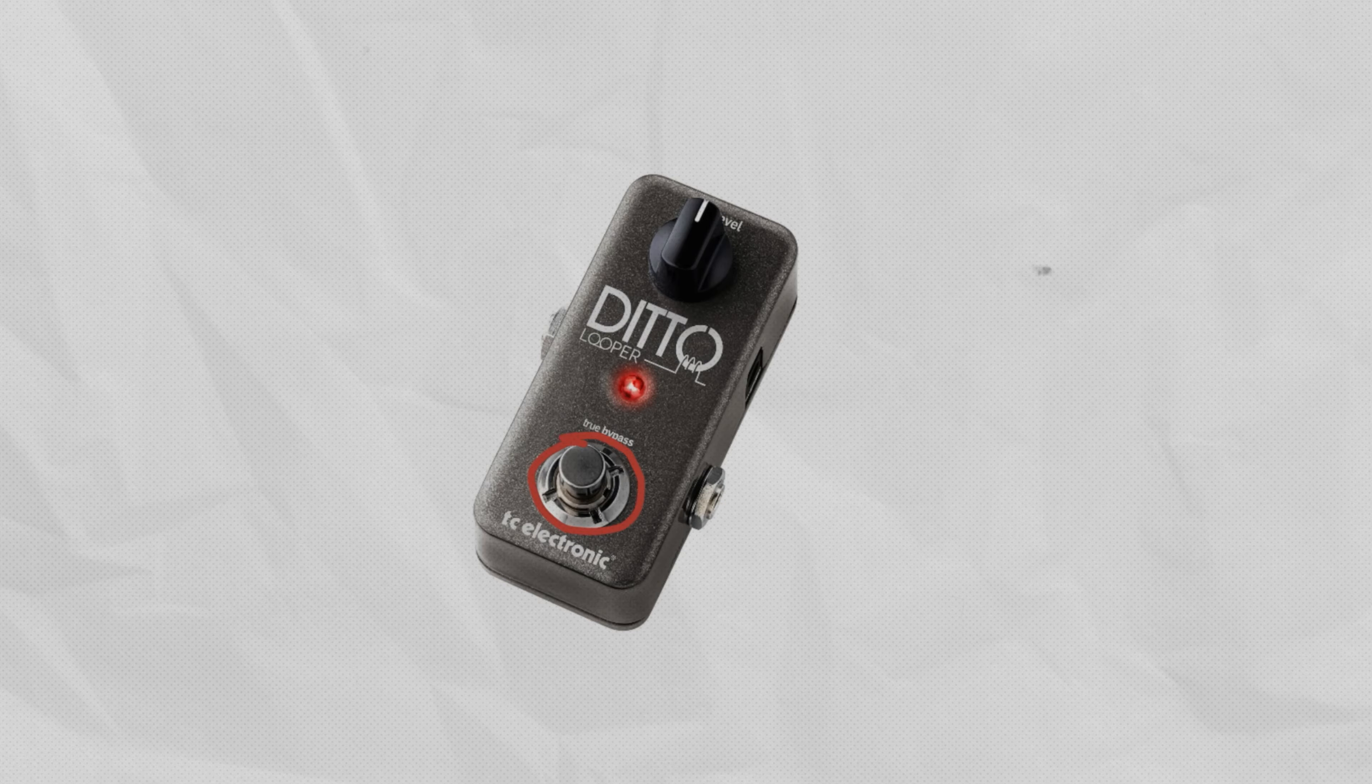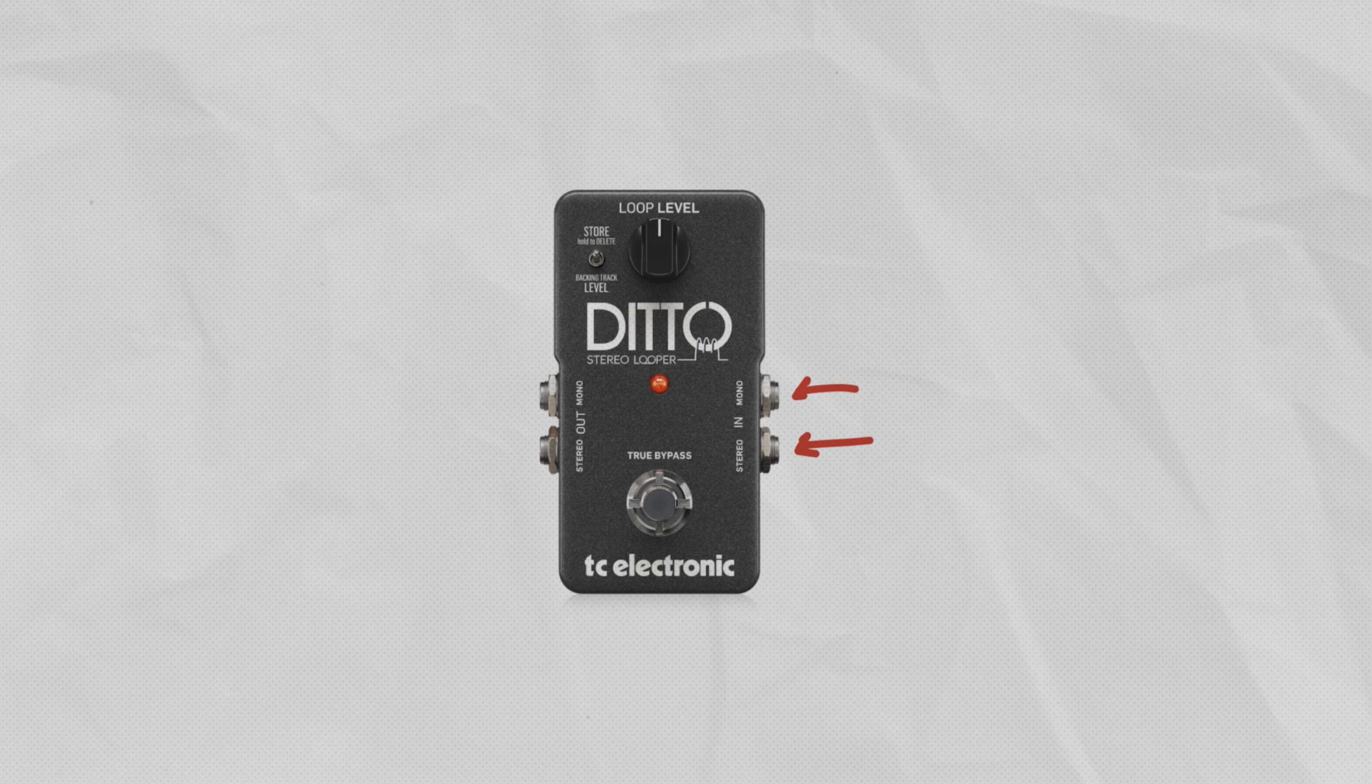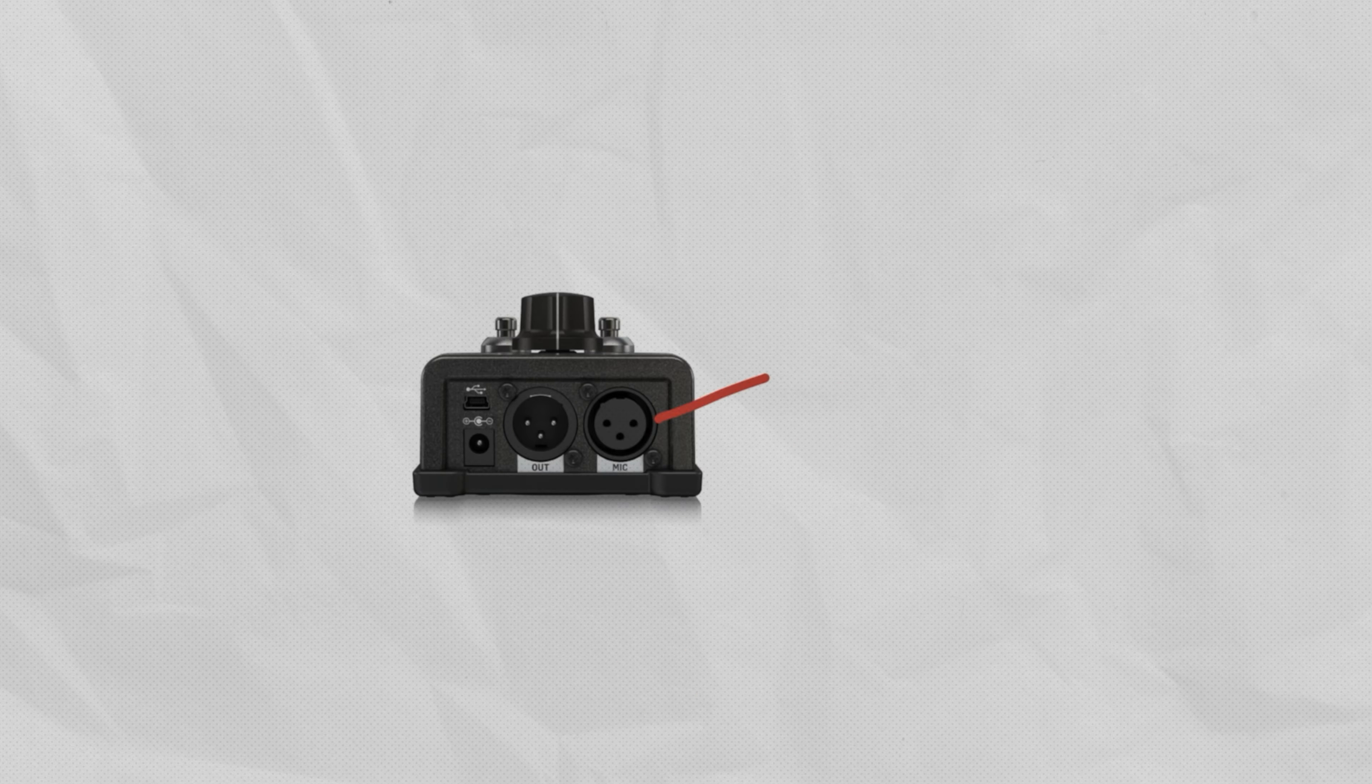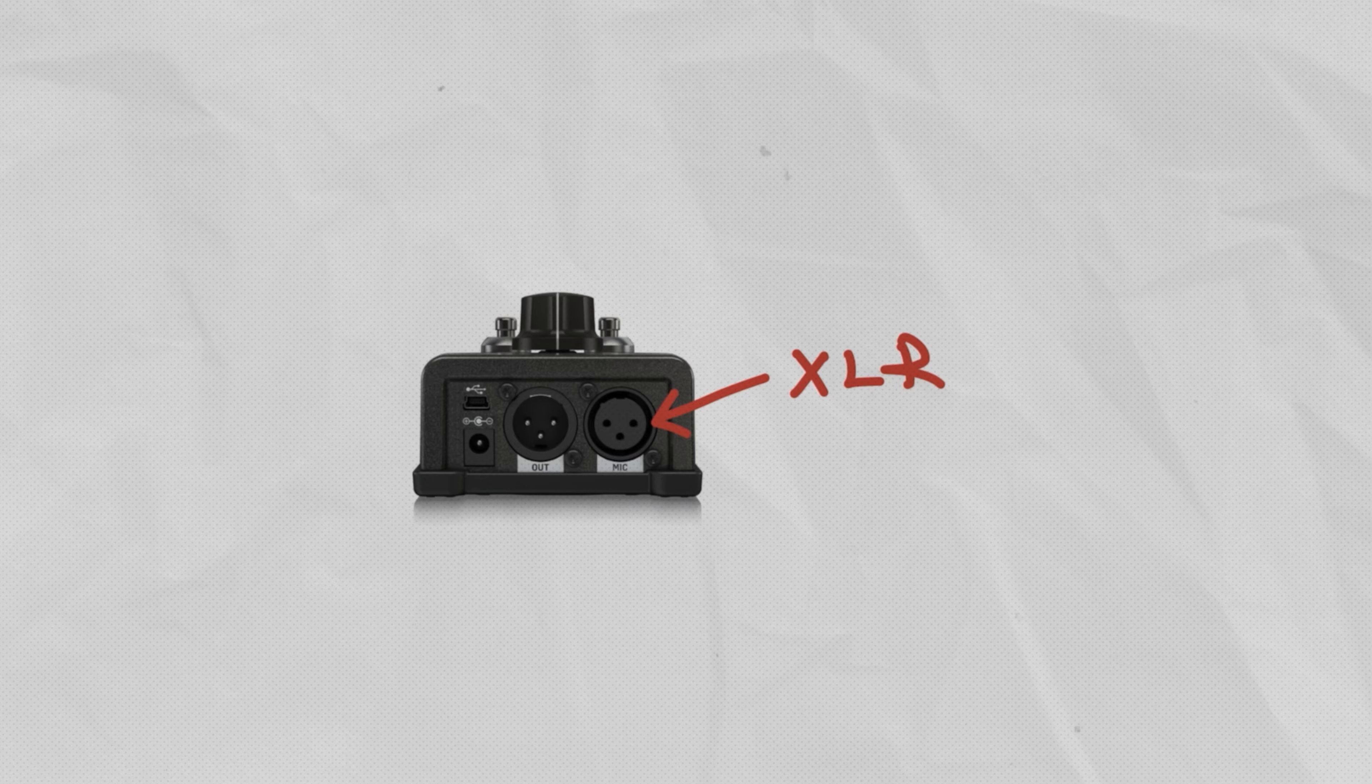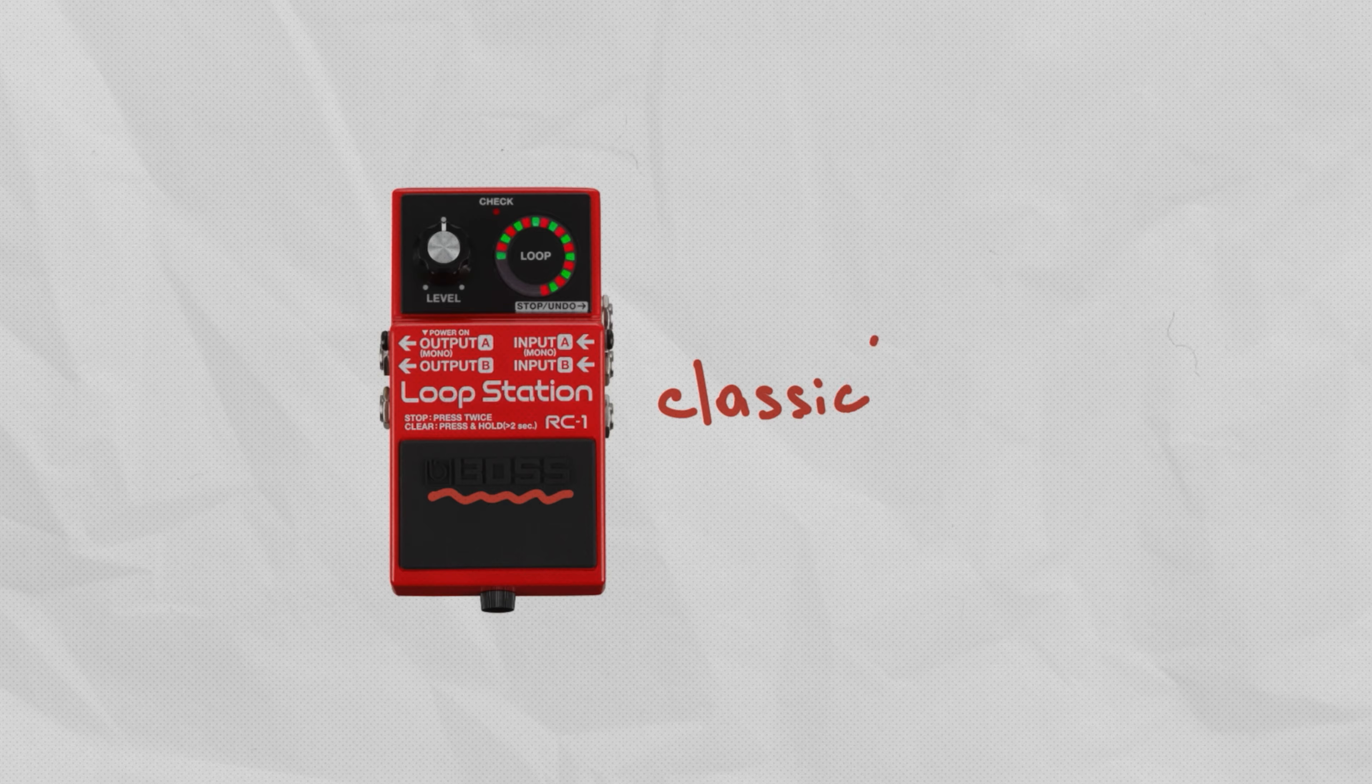One of the most popular is Ditto Looper by TC Electronics. One button and one volume knob. They have other models like this one with stereo input and stereo output, useful if you play through stereo effects pedals. If you'd like to plug your condenser mic, here is another edition of Ditto Looper. It has XLR input with phantom power. The Boss company made live looping popular with their RC series loopers. By the way, some of them have built-in drums.